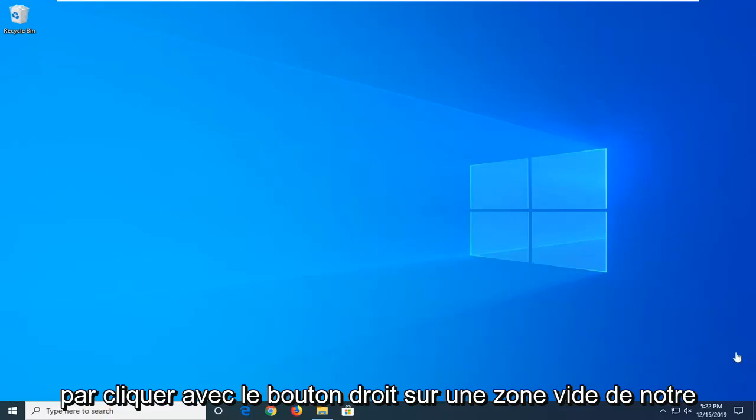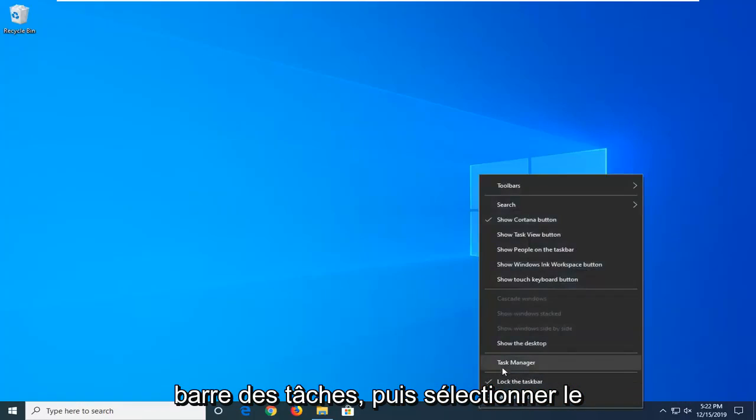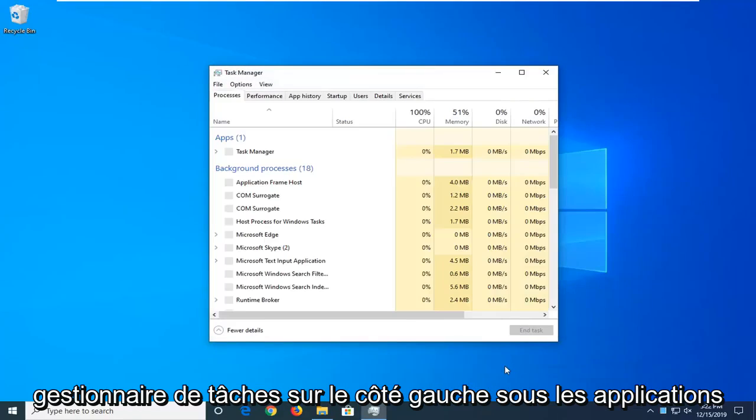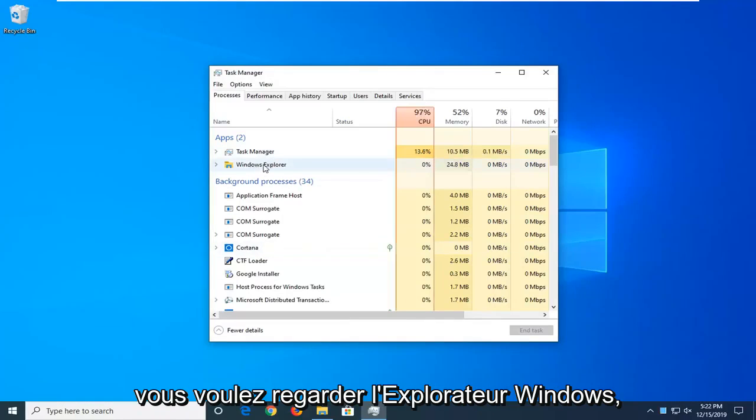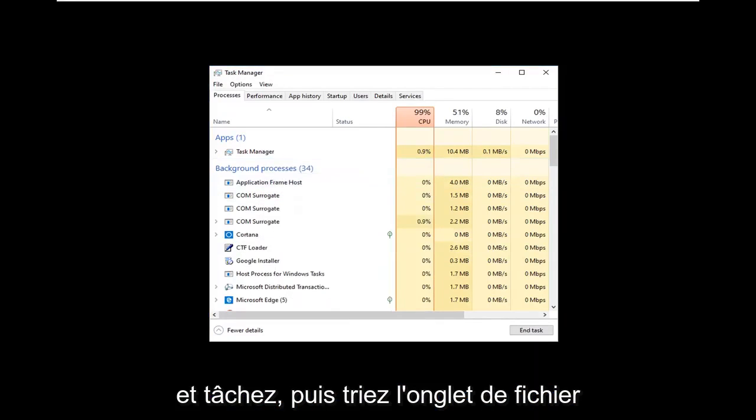We're going to start by right-clicking on a blank area of the taskbar and then selecting Task Manager. On the left side underneath Apps, locate Windows Explorer, right-click on it, and select End Task.